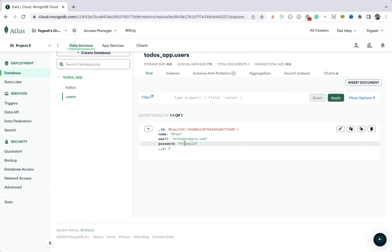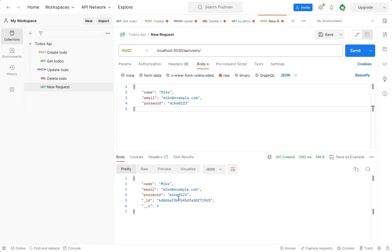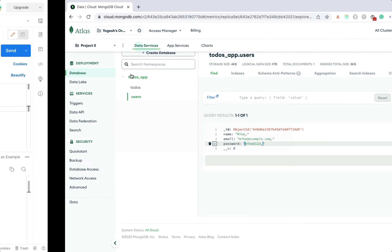If you notice, we're storing the password without encrypting it, which is not good. In the API response also, we get password that is not encrypted. So we should not store the password in the database as it is. So to hash the password, we can use a very popular NPM library.